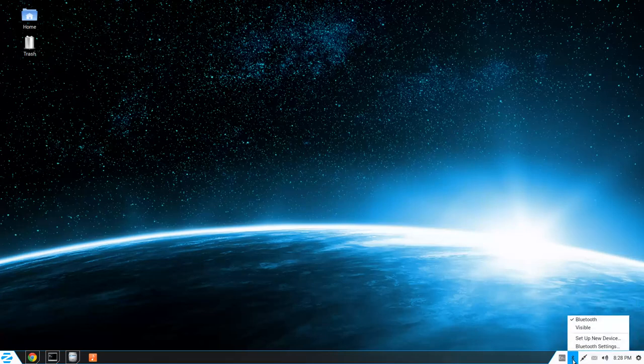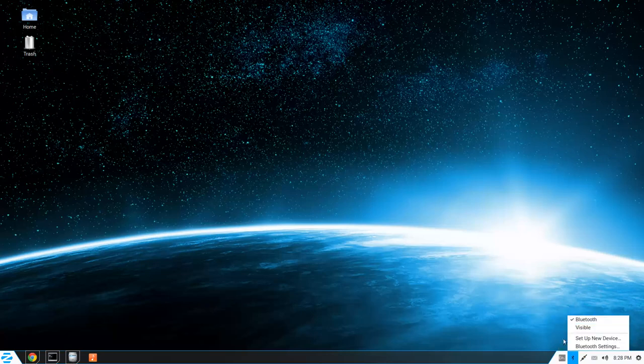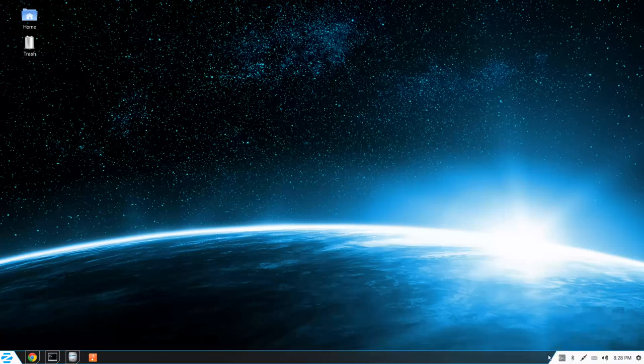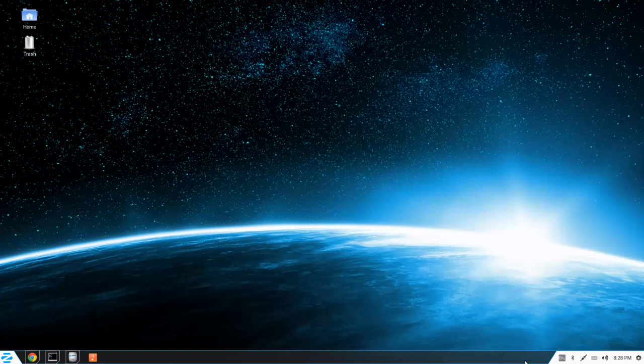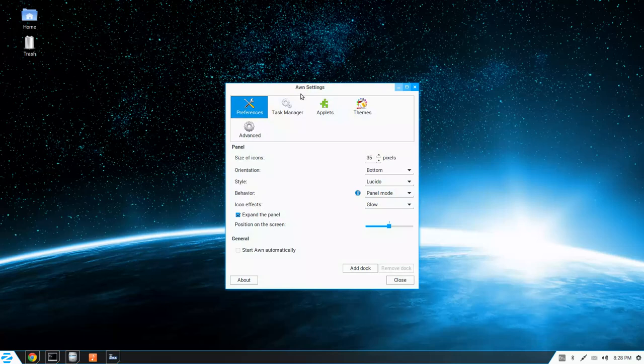I really like this panel. It's really nice. I'm going to change my keyboard to Macintosh since I'm running on a Macintosh keyboard. So let's take a look at this panel on settings.